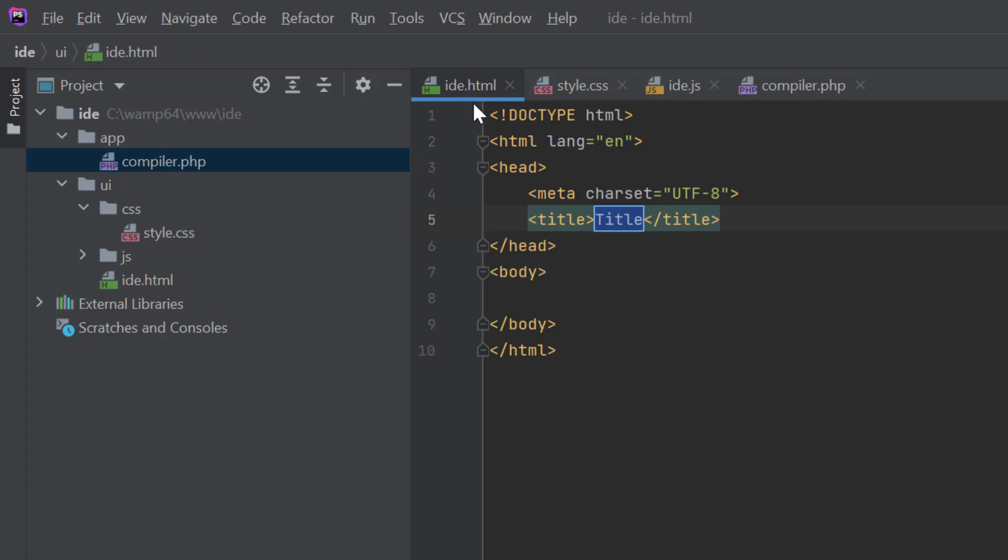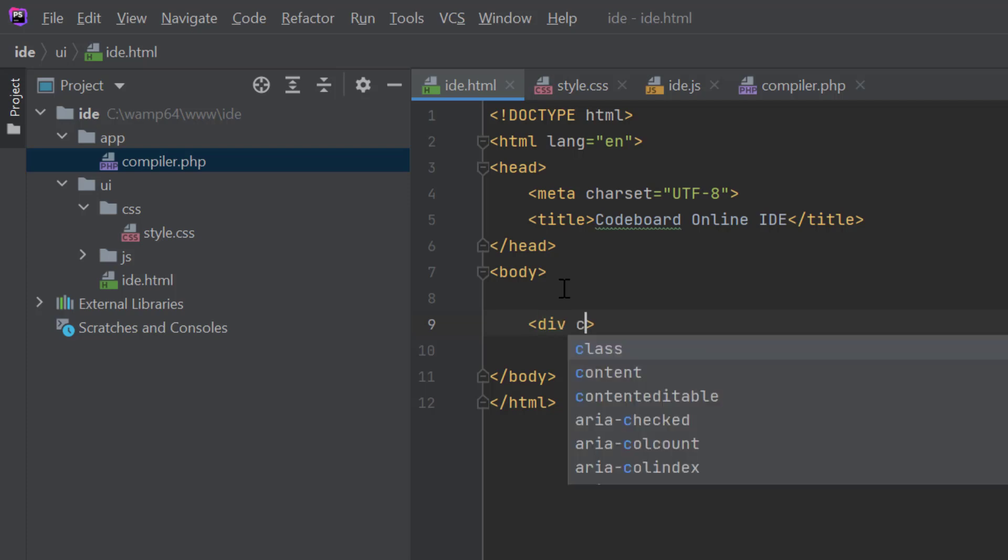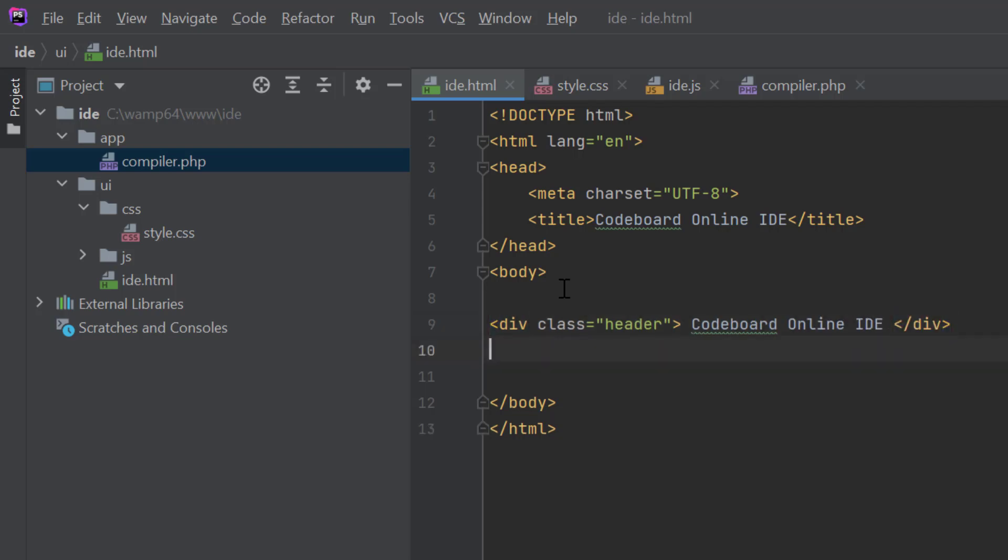Let's start coding from the IDE.HTML file. Let's first change the title of the HTML page. Let's put it as CodeBoard Online IDE. In the body, we will keep five different divs. At the top, we will have the div with class header. Let's put the header text, CodeBoard Online IDE. Then, we will have control panel.